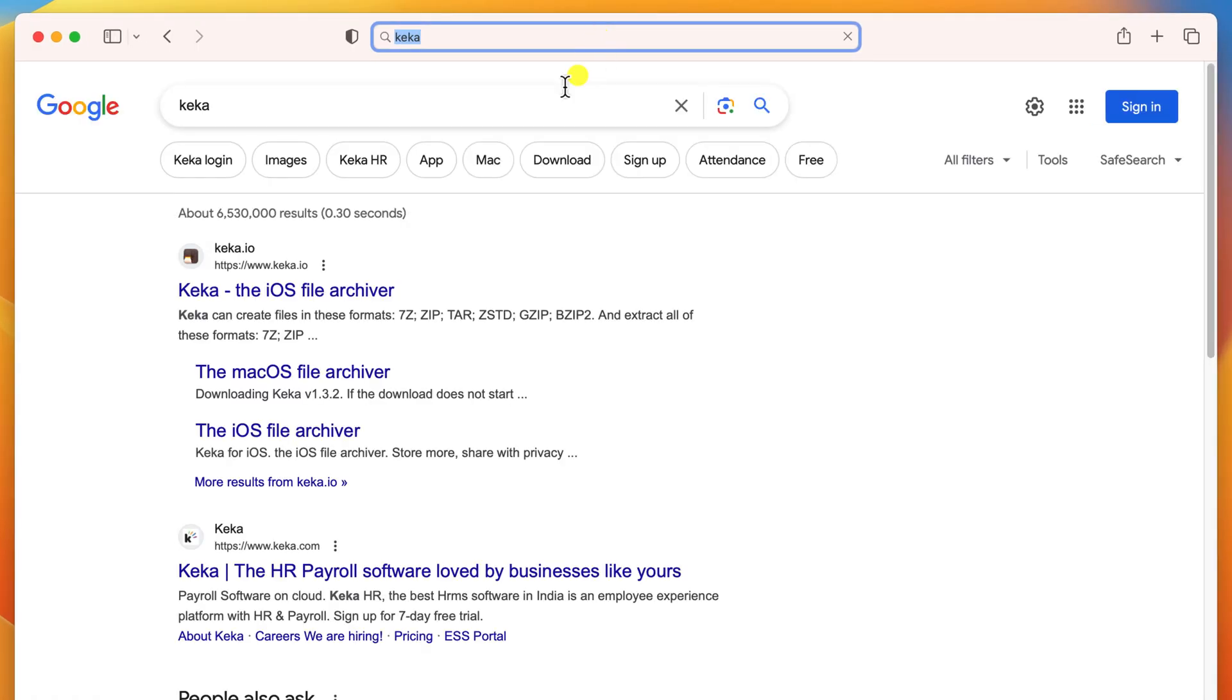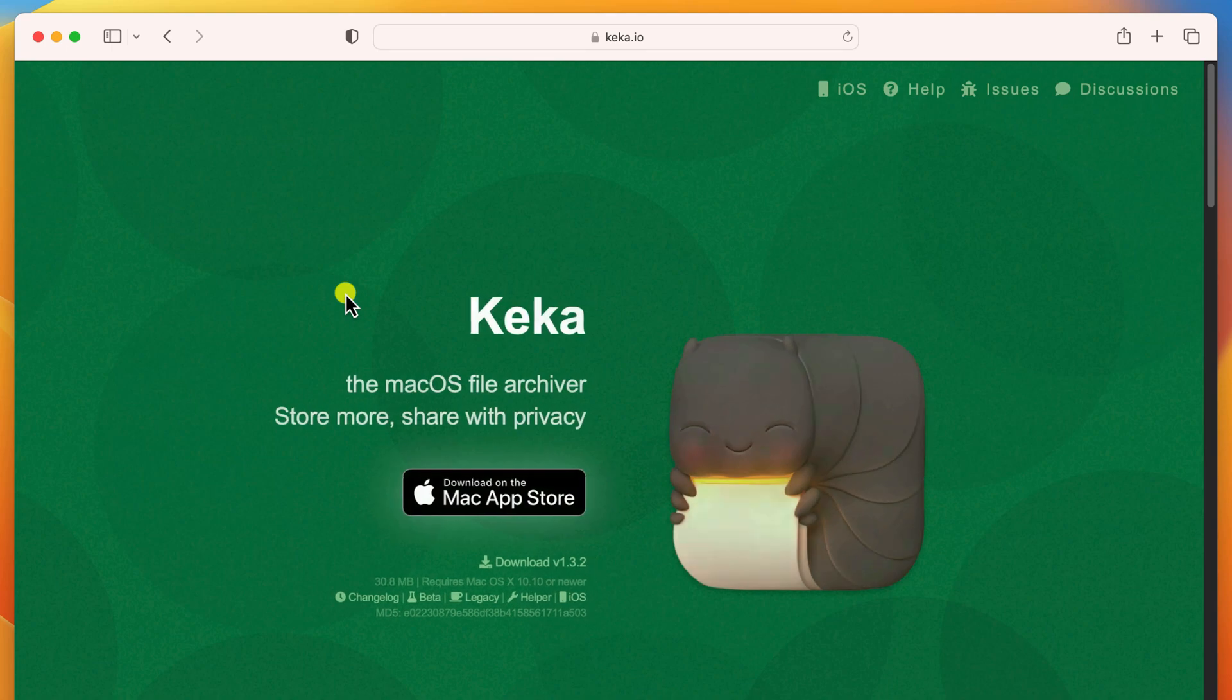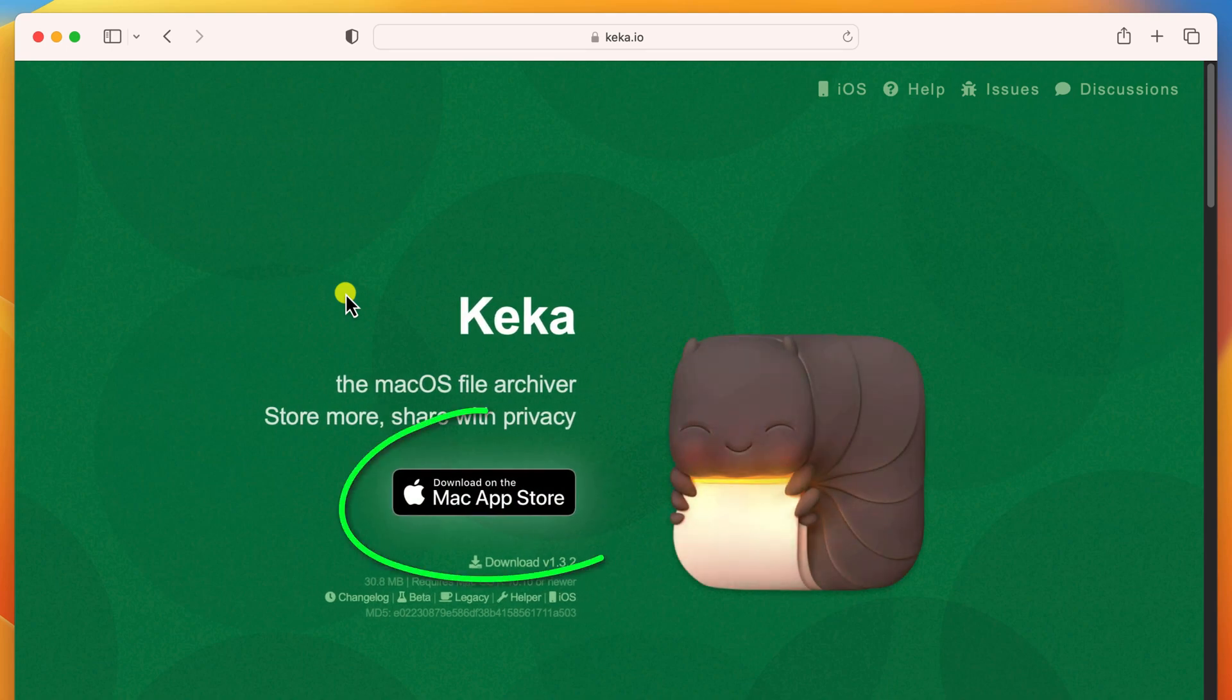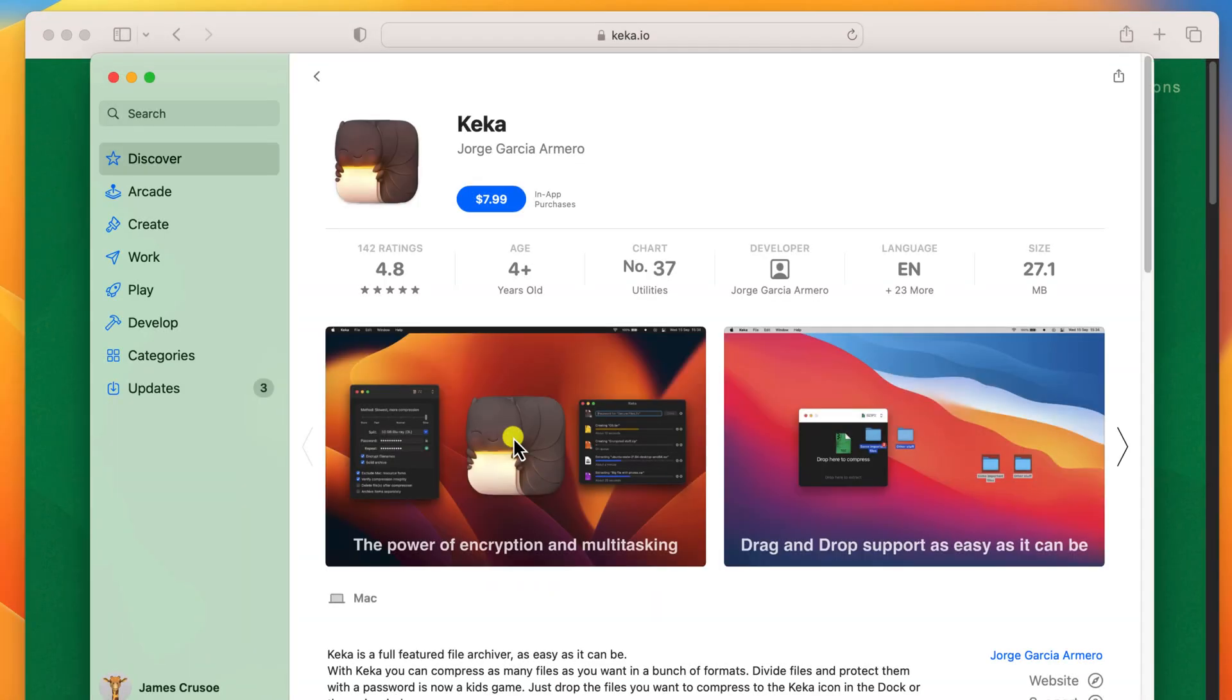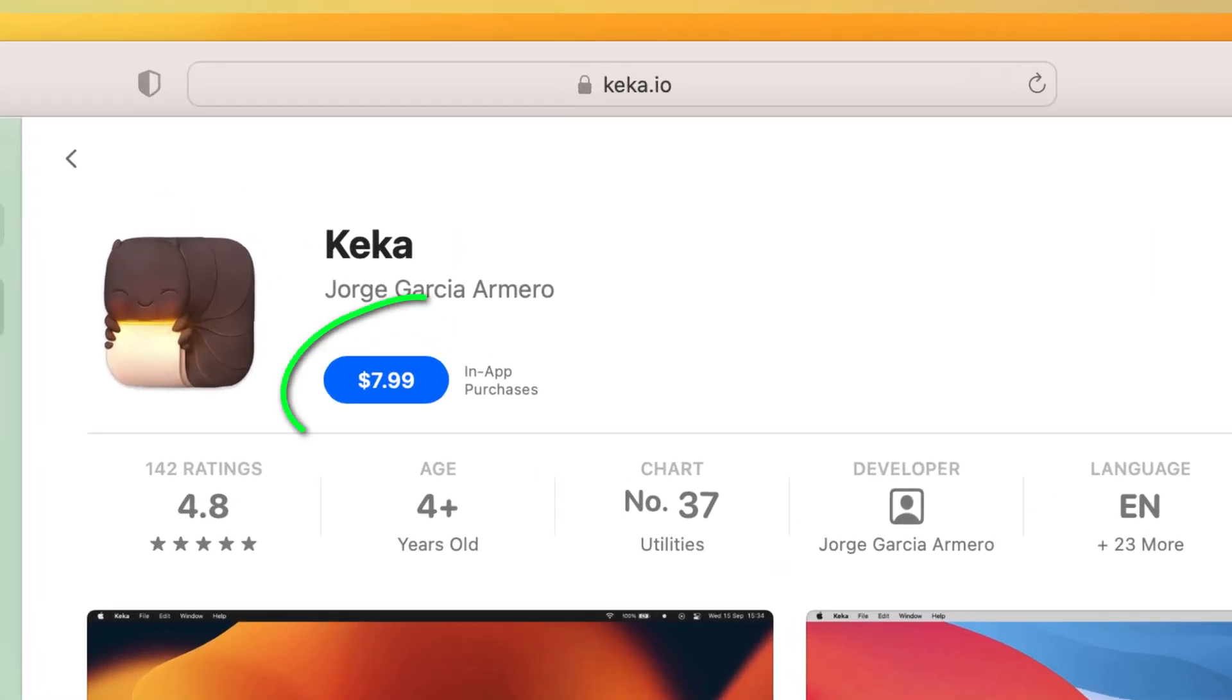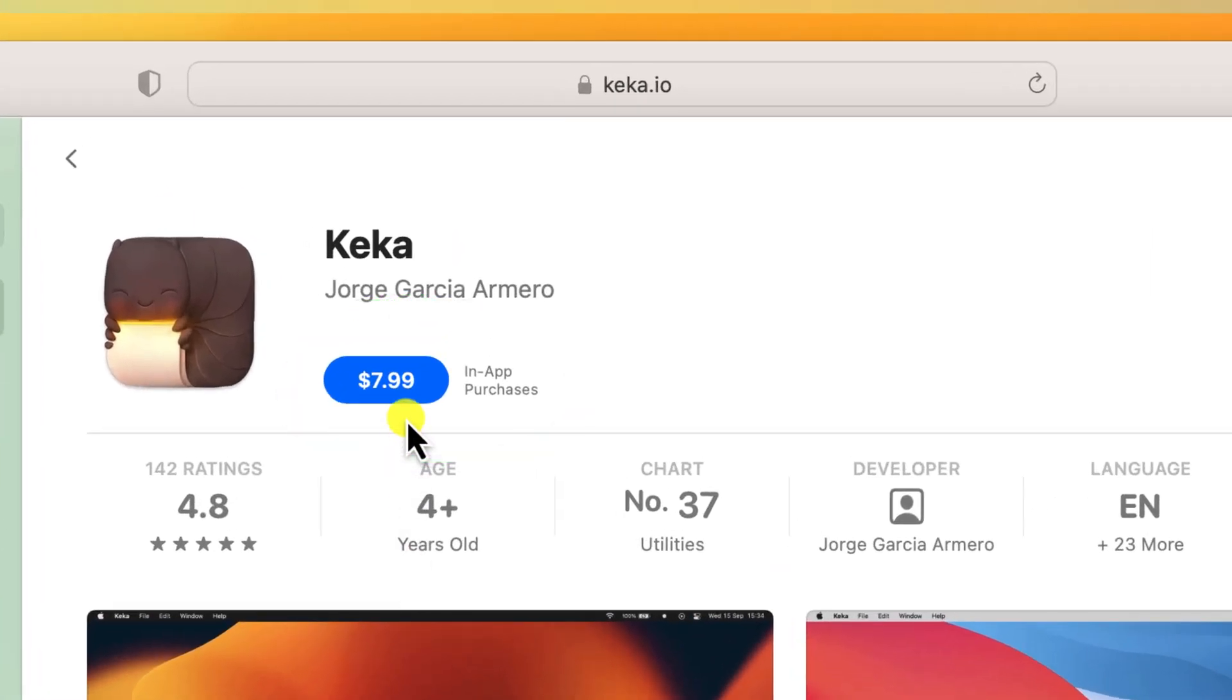If you Google Keka, it should be the first result that pops up. Now, when you open the website, you'll be drawn to this Apple Store link. I would recommend ignoring this link because the app is not free on the App Store. You have to pay for it.